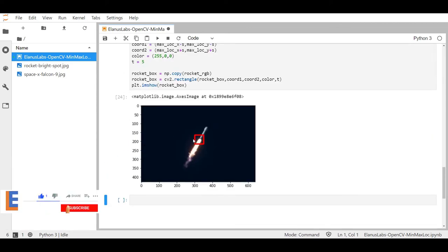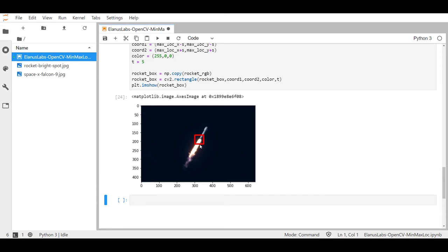Okay so we got the red box drawn right around the brightest spot of this image without having to hard code it and now to add the finishing touches.